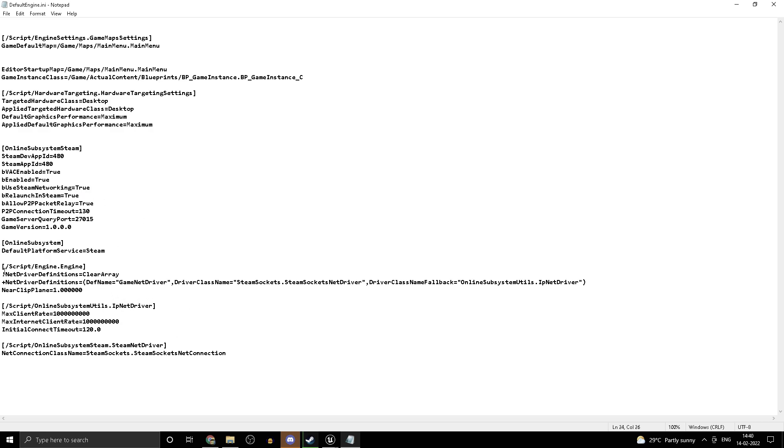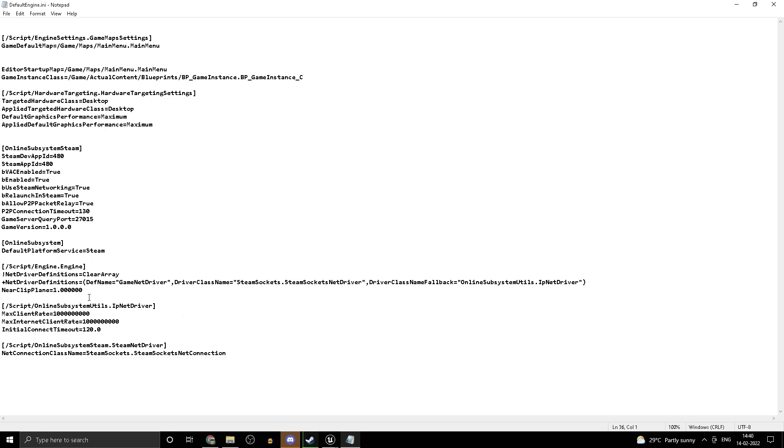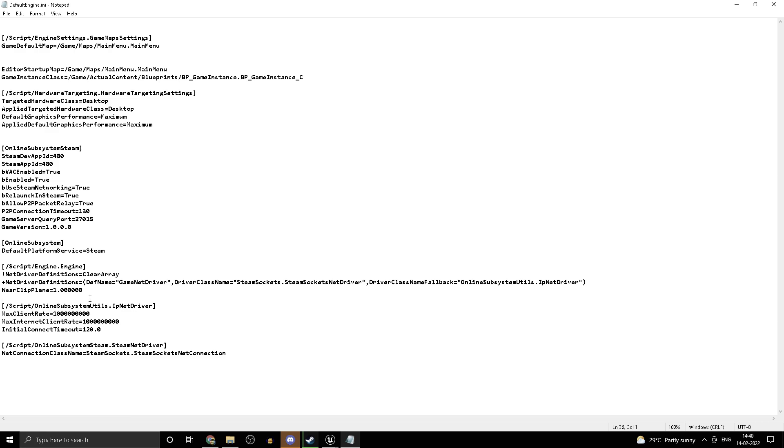And we need to add in the NetDriver definitions. We're going to be clearing the NetDriver definitions array and adding in the Steam Sockets NetDriver.